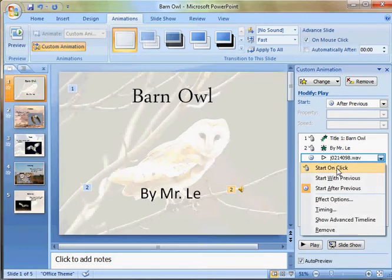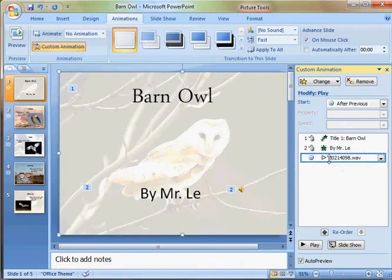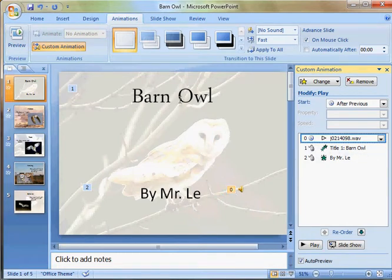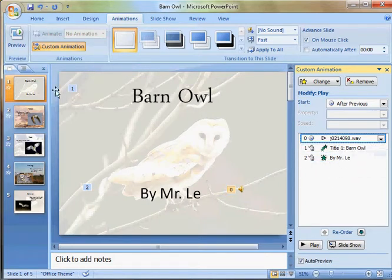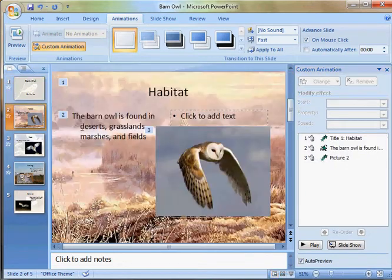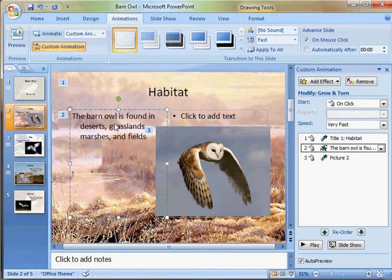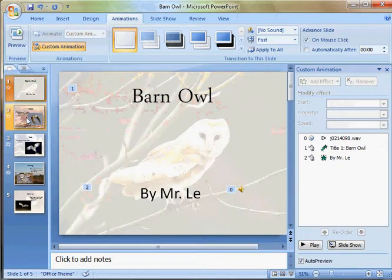We can start it on click, or we can move it up and have it play at the very beginning. It's at zero, which means it plays once we open up the slideshow. That's why you have to spend some time with the Custom Animation pane to figure out where you want your sound to play — when a certain picture pops up, during the title, during the bullet points — whatever you choose.